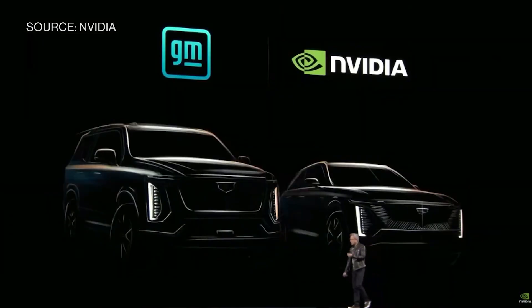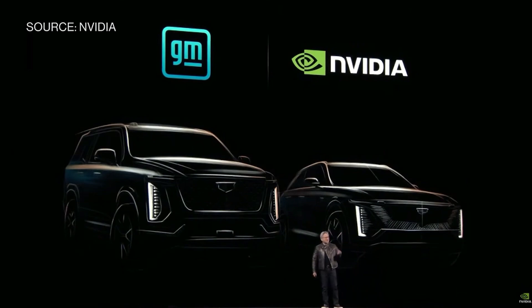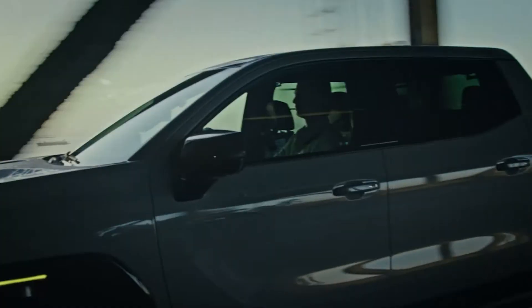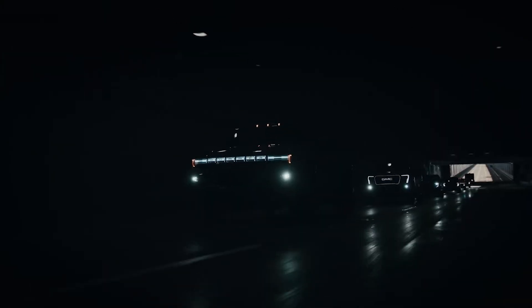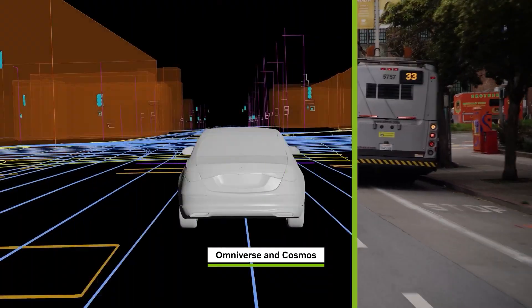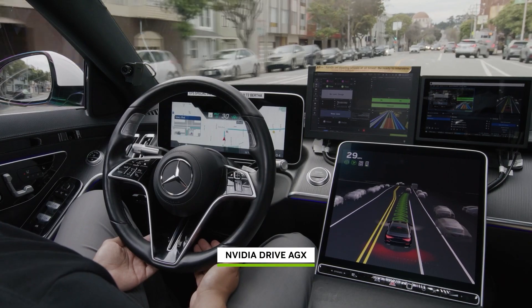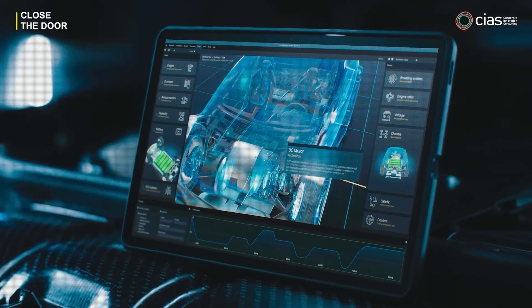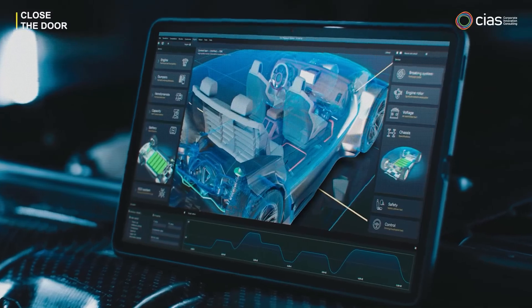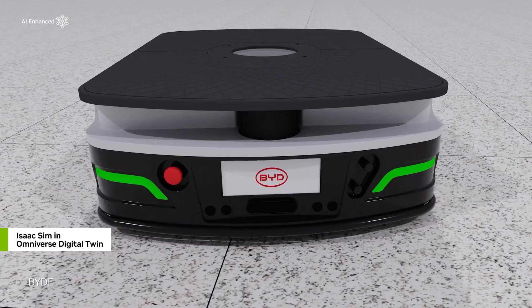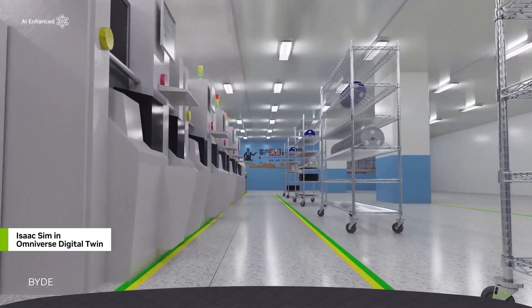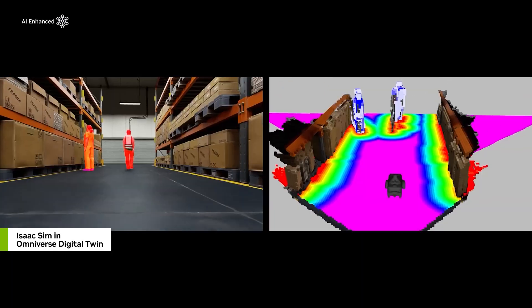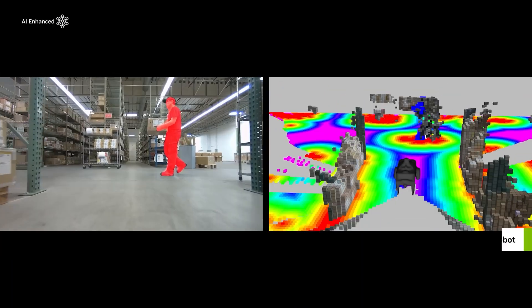Then came one of the most thrilling updates: a major partnership between NVIDIA and General Motors. Huang excitedly shared that GM, the biggest car company in America, is now teaming up with NVIDIA to build the future. They'll be using NVIDIA's AI systems, smart simulation tools, and high-speed computing to design the next generation of vehicles, advanced factories, and intelligent robots. It's a huge step, not just for the two companies, but for the whole idea of what cars and machines can become.